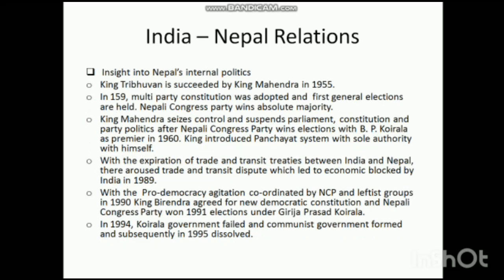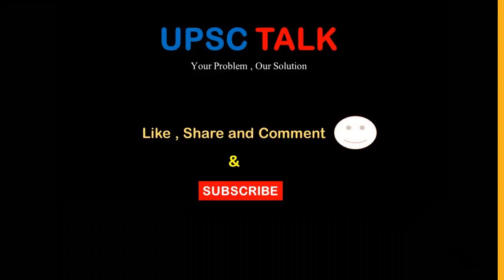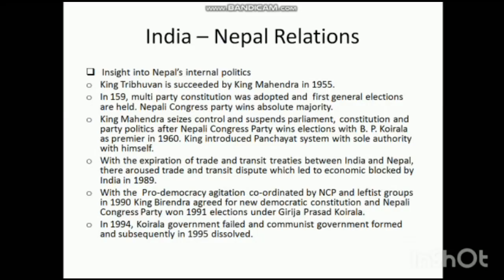King Tribhuvan was succeeded by King Mahendra in 1955. In 1959, a multi-party constitution was adopted and the first general elections were held — the Nepali Congress Party won with an absolute majority. Then King Mahendra seized control, suspended the parliament, constitution, and party politics, and banned all political parties after the Nepali Congress Party's win under BP Koirala as premier in 1960. The king then introduced the Panchayat system with sole authority vested in himself — essentially an attempt to overthrow the democratically elected government and re-establish autocratic monarchy.